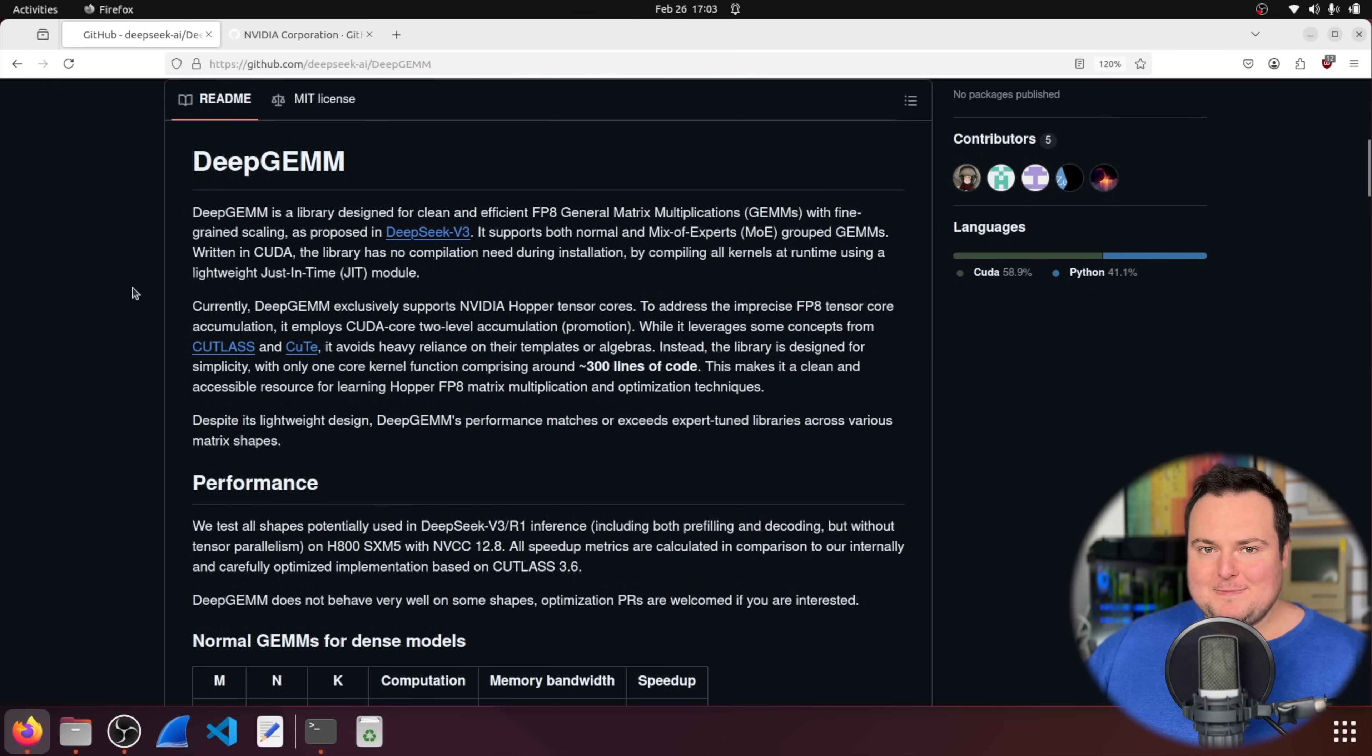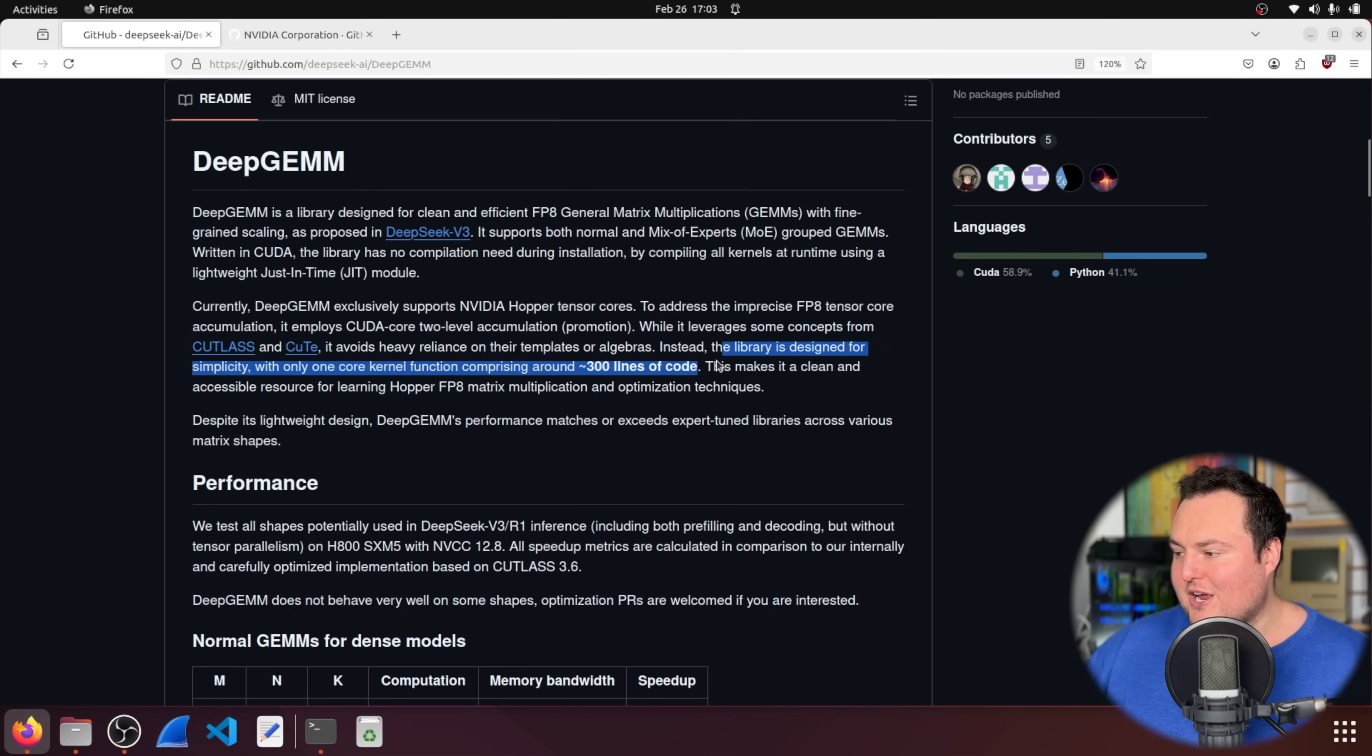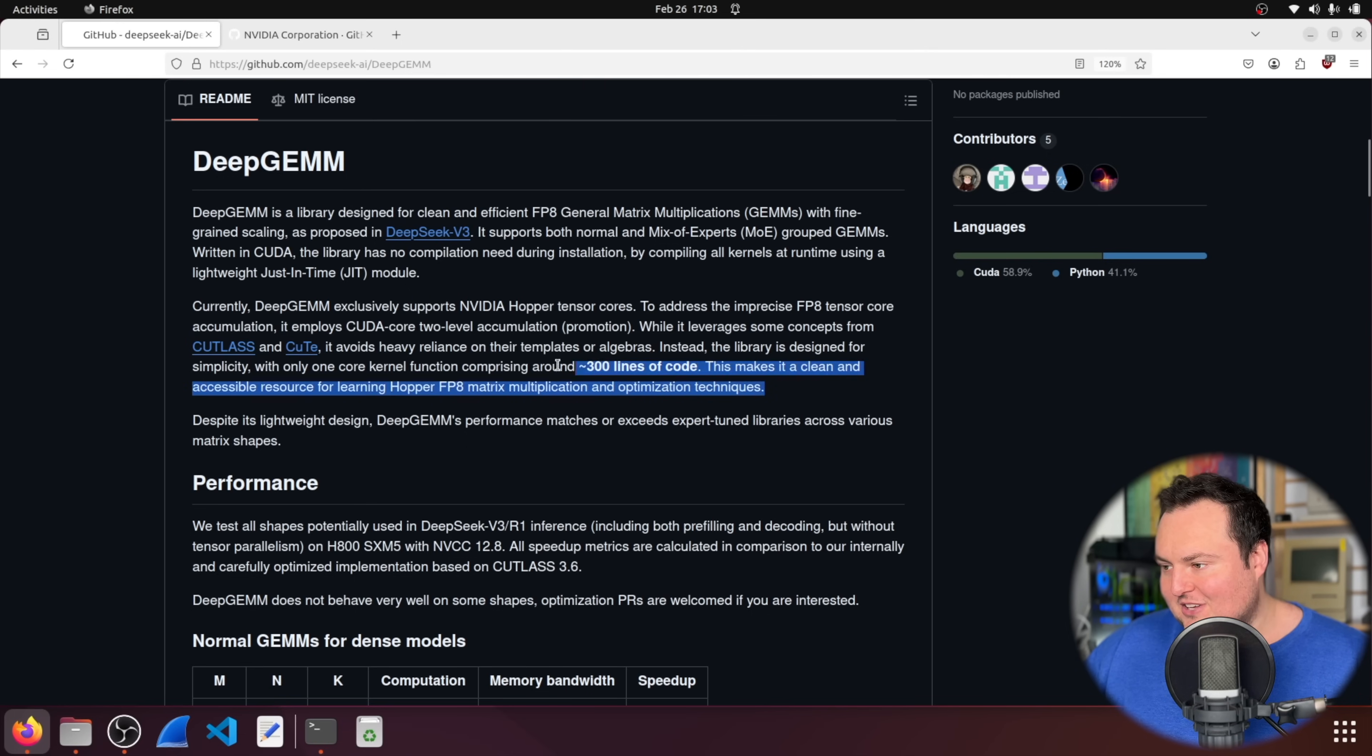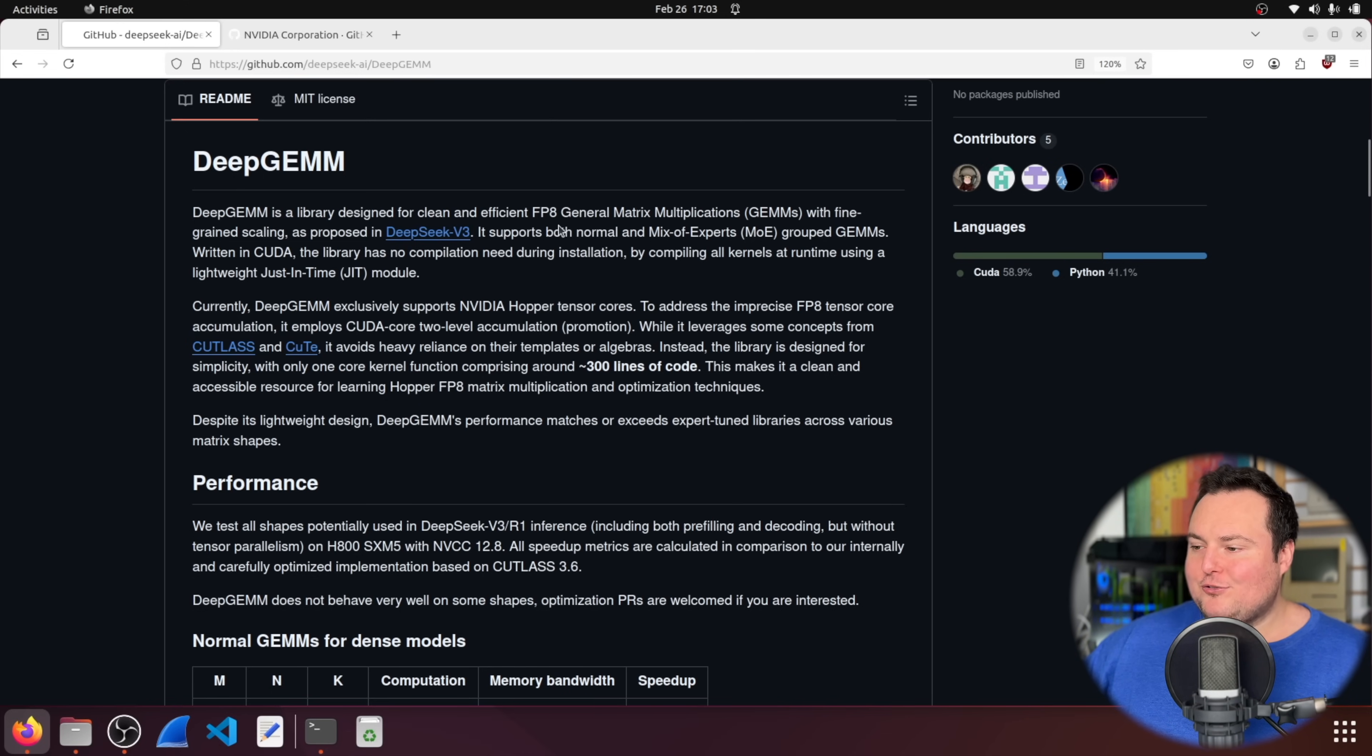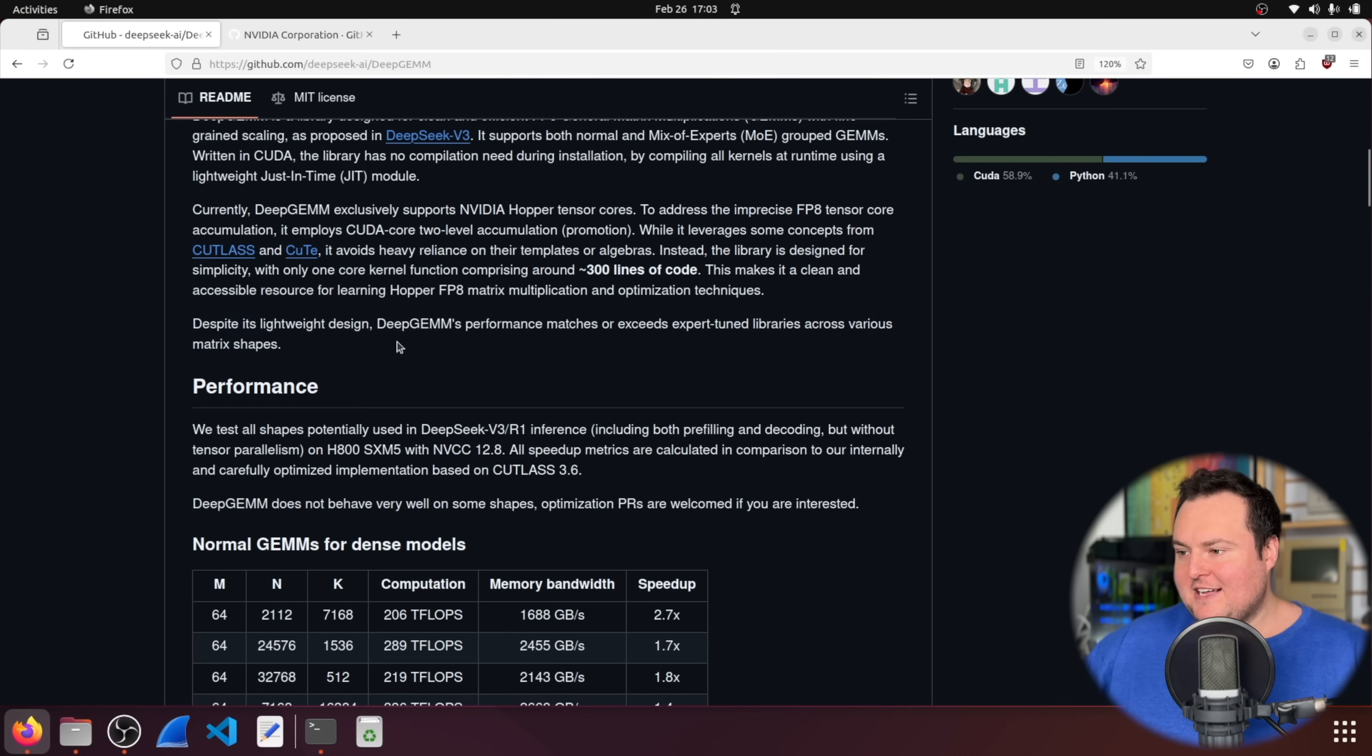But what DeepSeek is saying here is it leverages some concepts from this, but it avoids heavy reliance on their templates or algebras. Instead, it's designed for simplicity with only one core kernel function comprising around 300 lines of code. This makes a clean and accessible resource for learning Hopper FP8 matrix multiplication and optimization techniques. So it's really quite cool because they didn't just like extrapolate what was existing. They say they use parts of it, but it also utilizes their own kind of magic or secret sauce. And that is really quite interesting in that it's lightweight design, its performance matches or exceeds expert tune libraries across various matrix shapes.